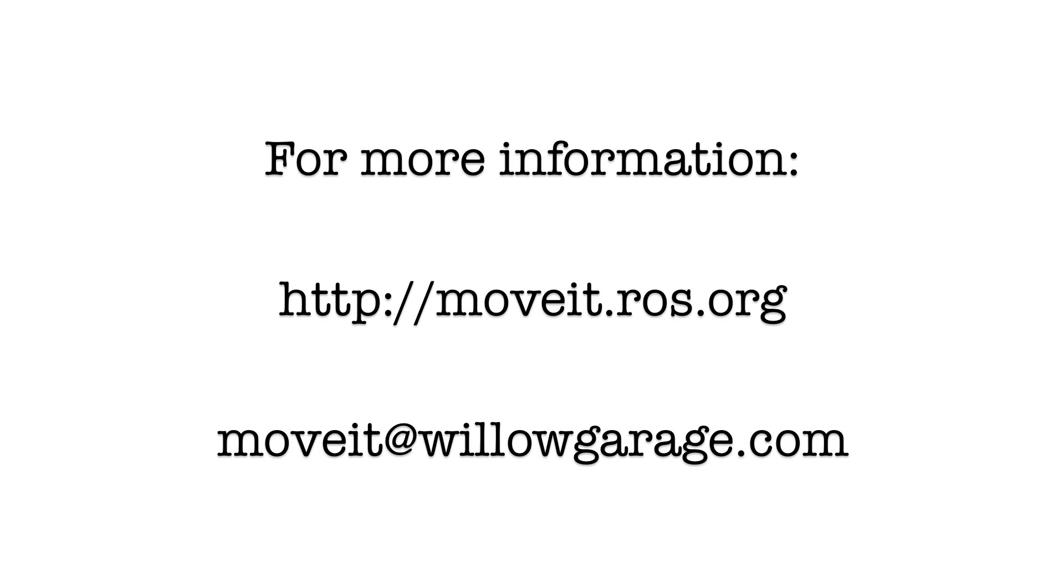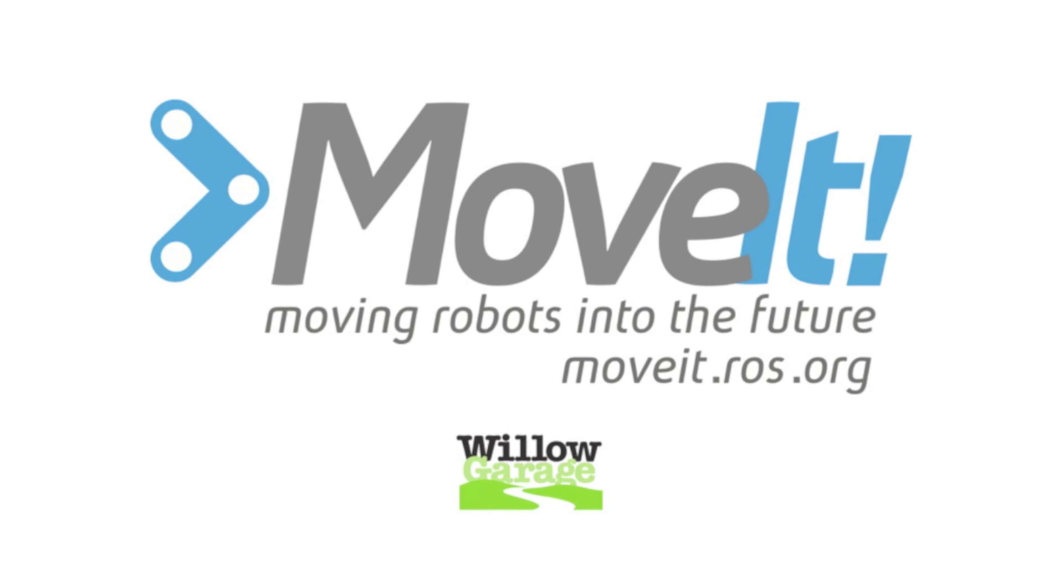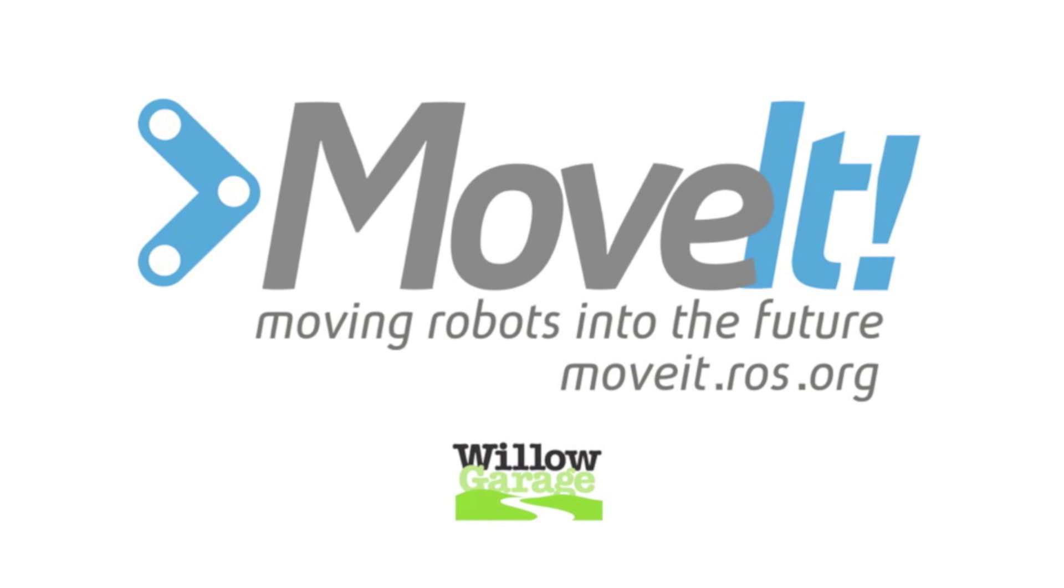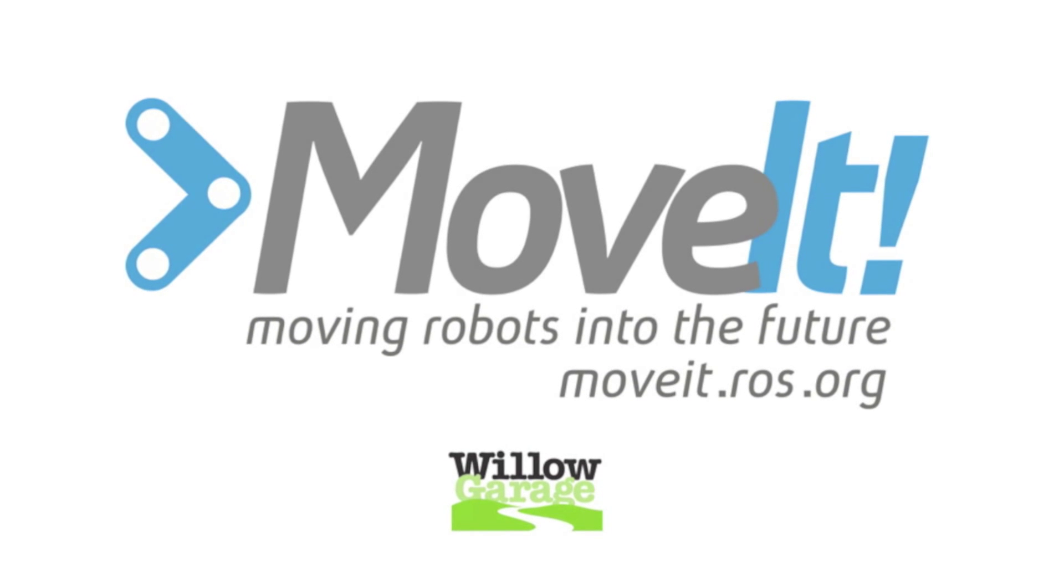To download and start using MoveIt, visit moveit.ros.org. For questions and feedback, please email moveit at willowgarage.com.